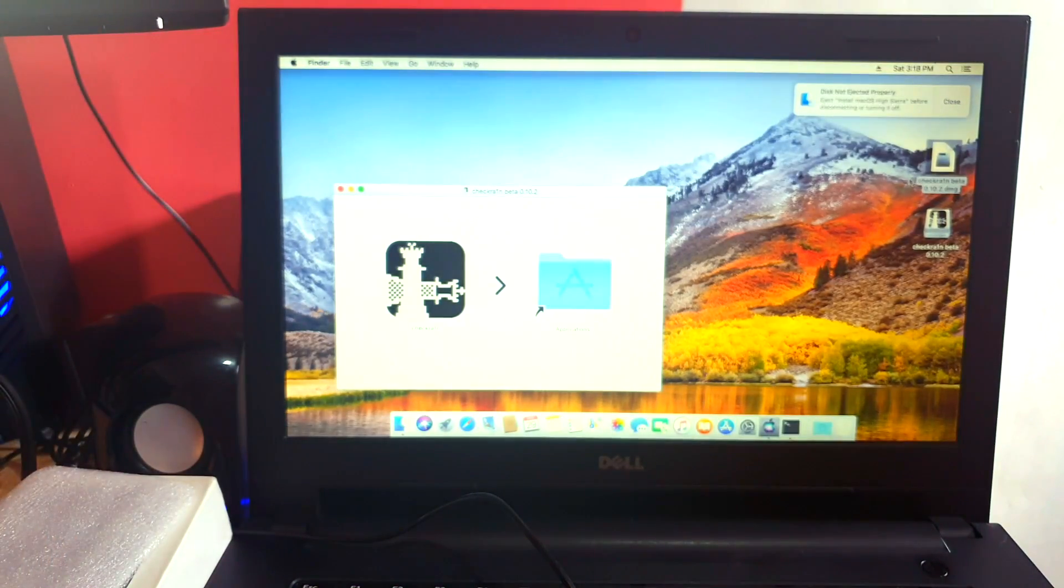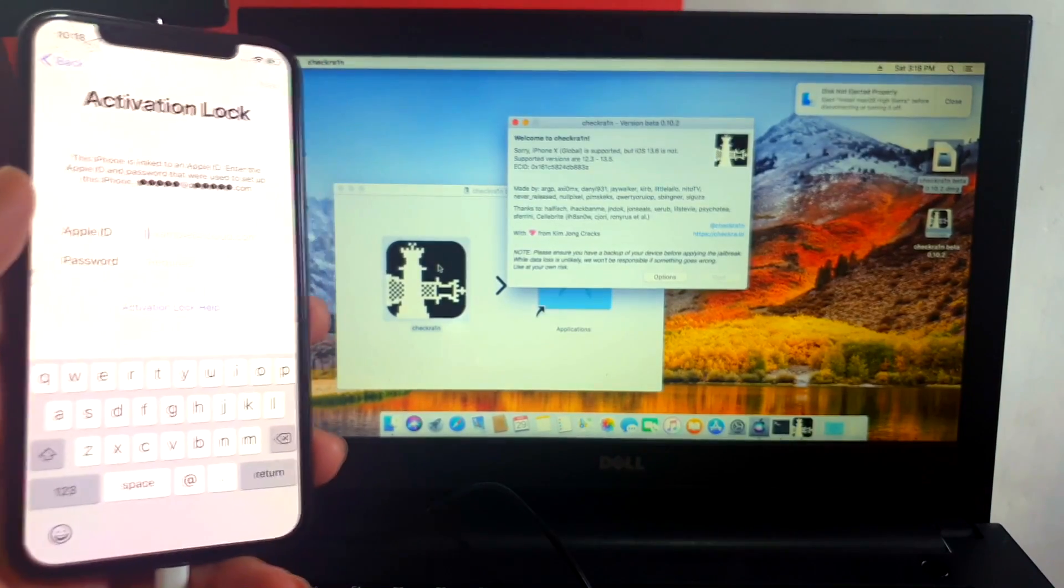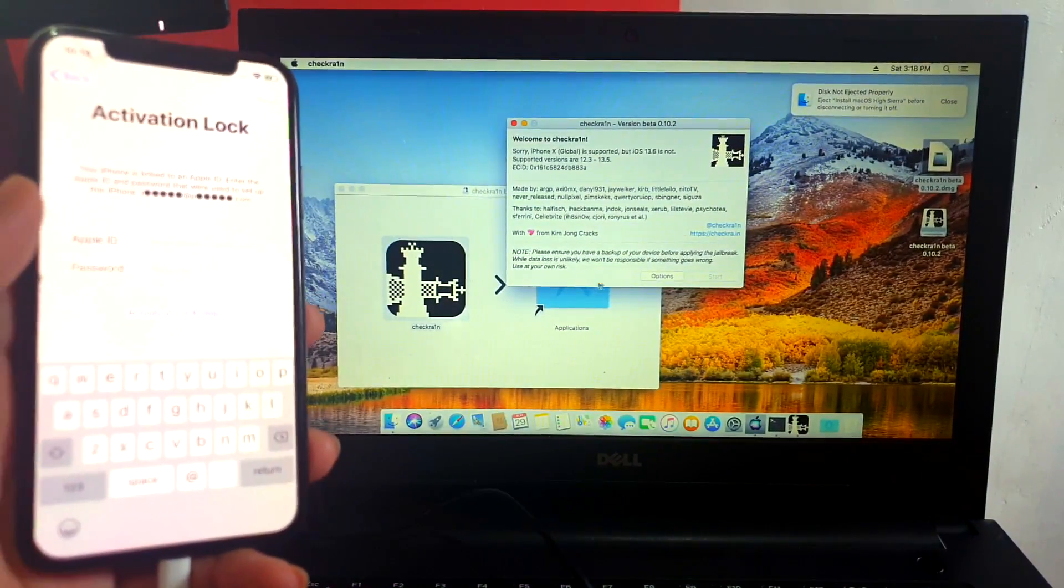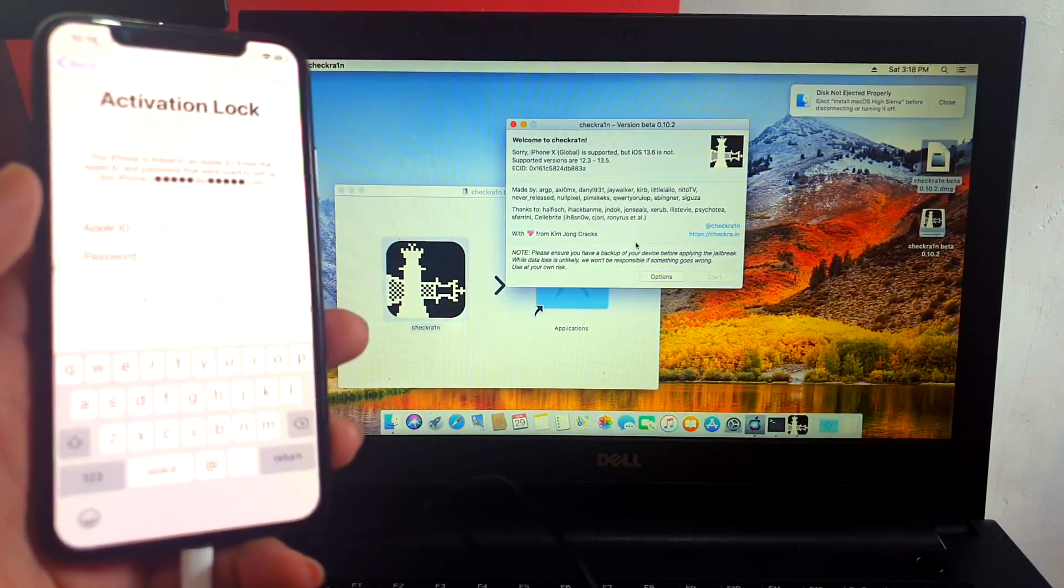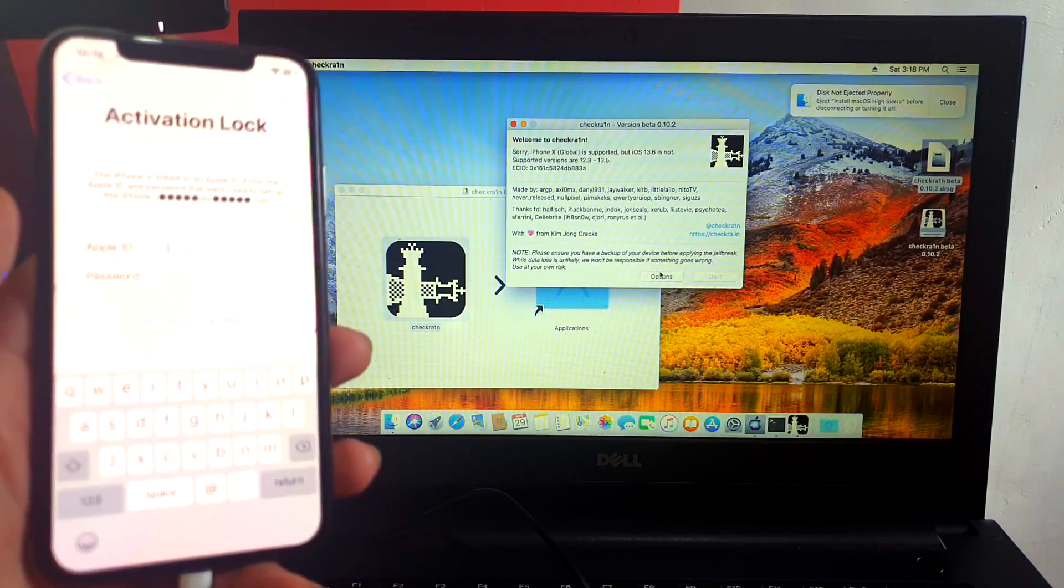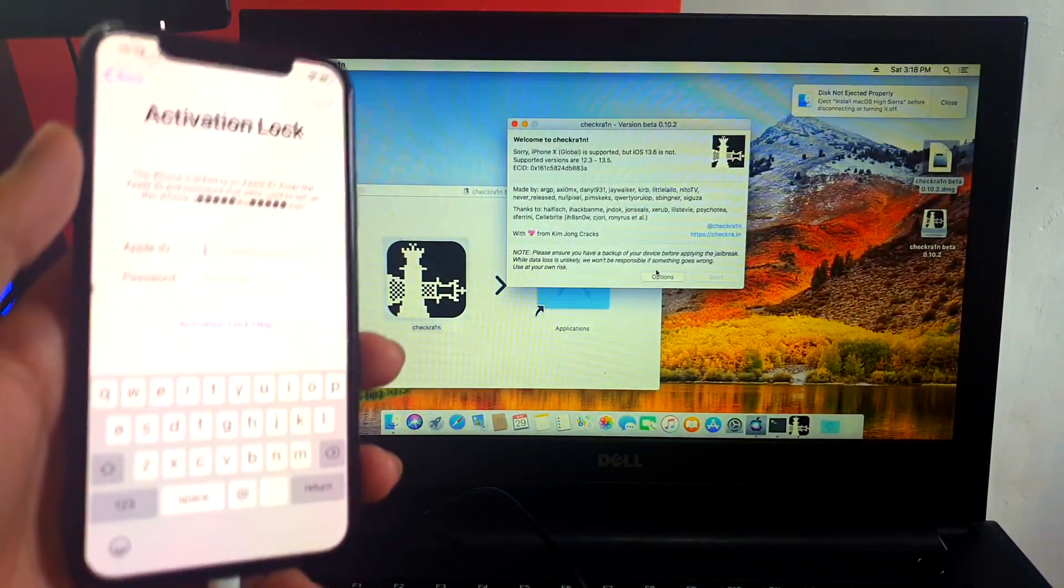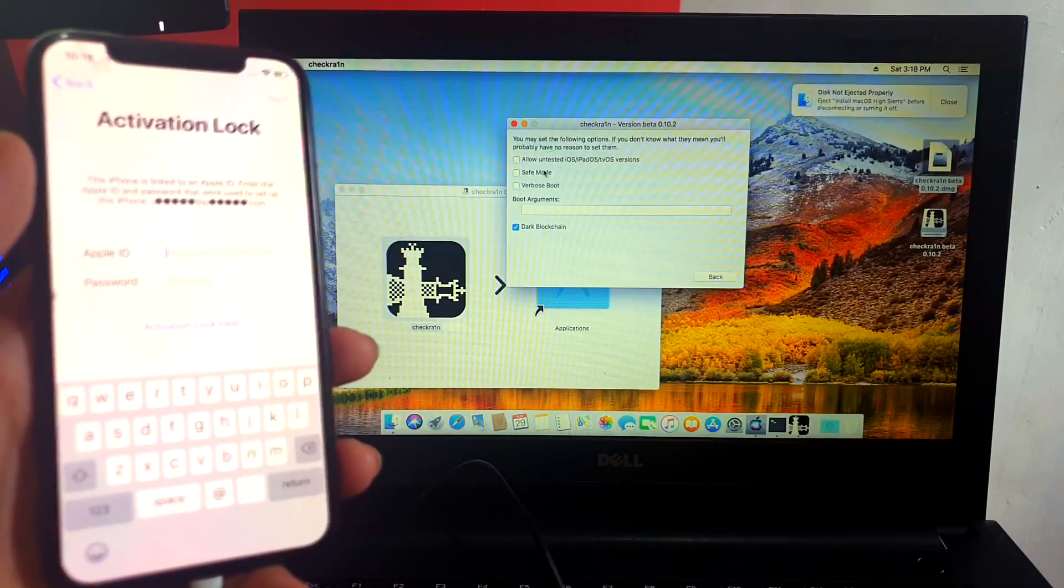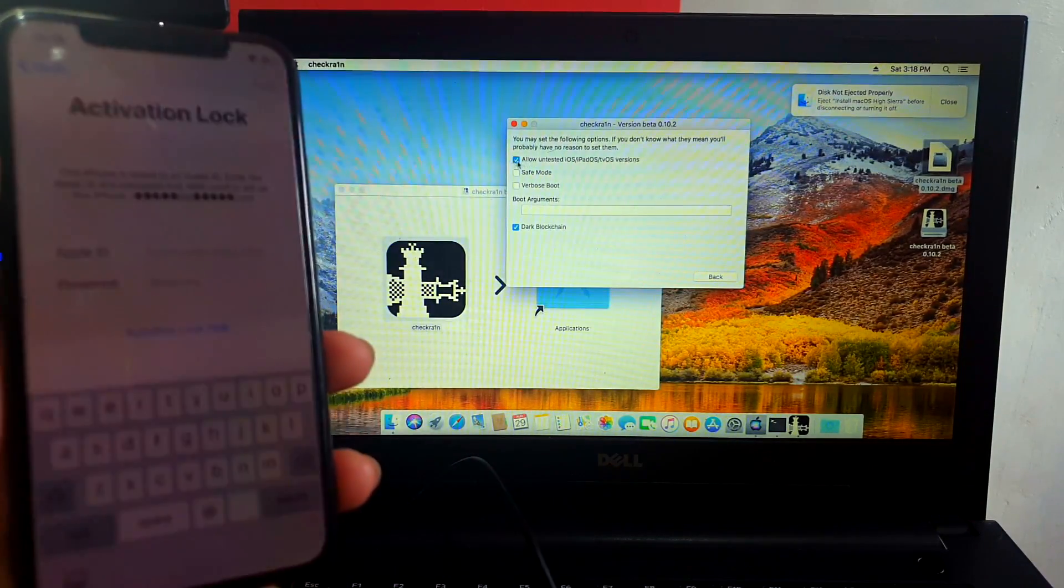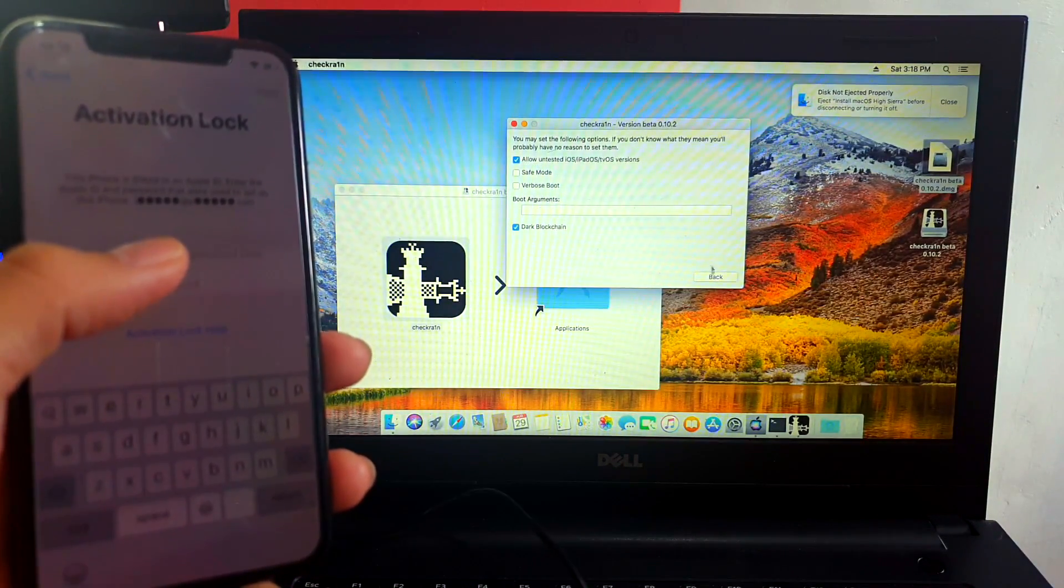Open checkra1n. Okay, so you can see here I have my iPhone 10 detected under 13.6. Since this is an unsupported version of checkra1n 10.2, we're going to go ahead and check this button that says untested version.